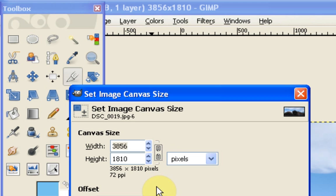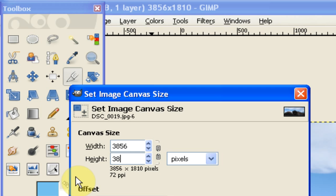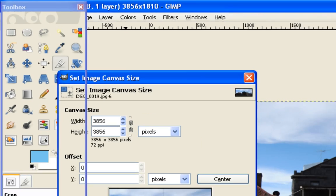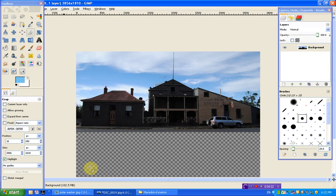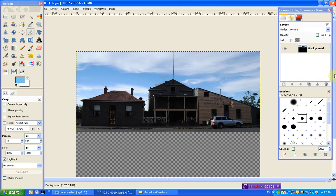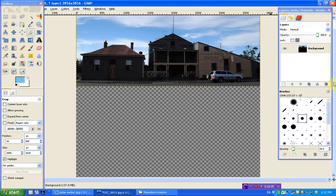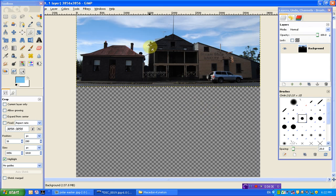But you want this chain to be broken or unlinked. And then we're just going to type in the same value for the width as we've already got for the height. So in this case, 3856. And then we just press resize. And then resize again.